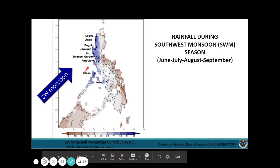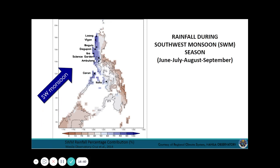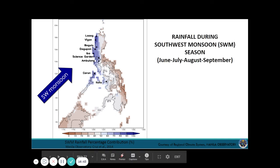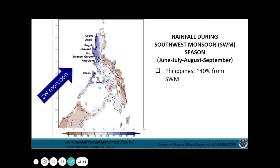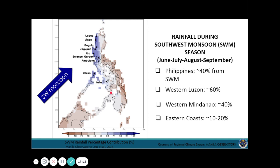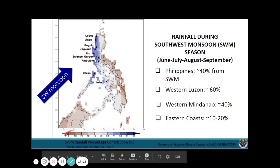Most of the rain around the country is from the Southwest Monsoon — about 40% of rainfall in the Philippines comes from it, and the western seaboard is most affected. Luzon is very much affected by Habagat. For Mindanao, especially our areas, only around 10% to 20% of rainfall comes from the Southwest Monsoon.